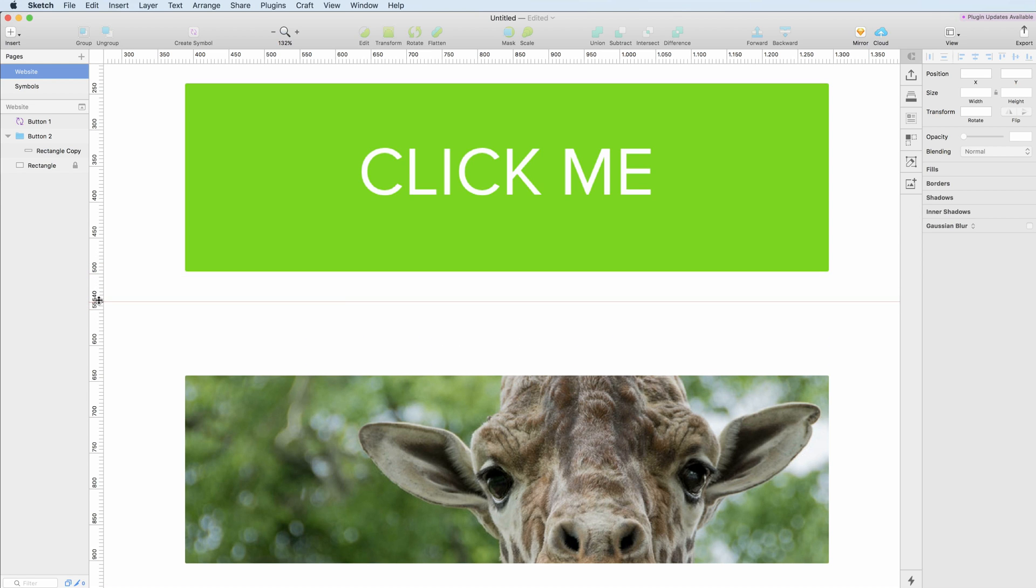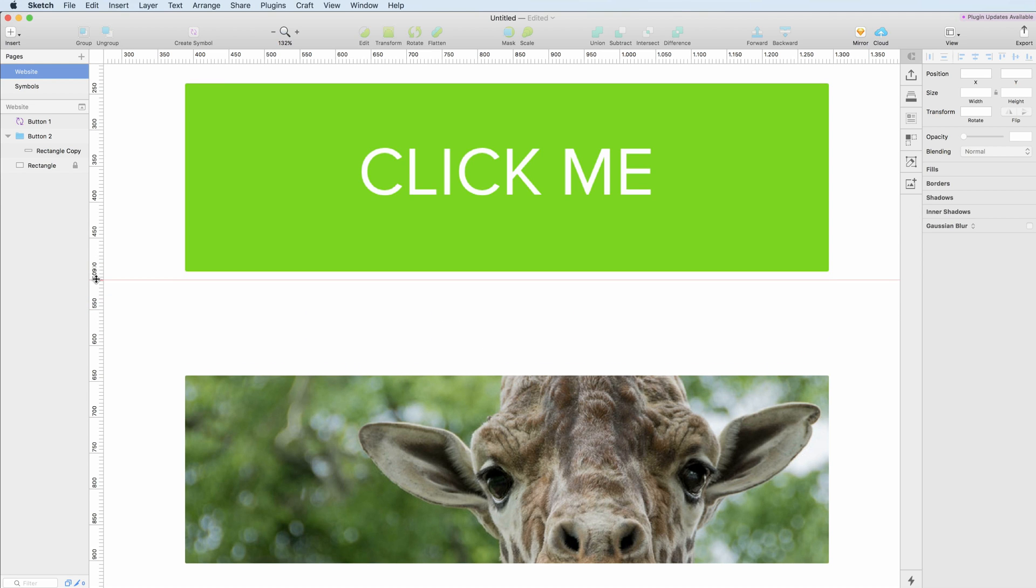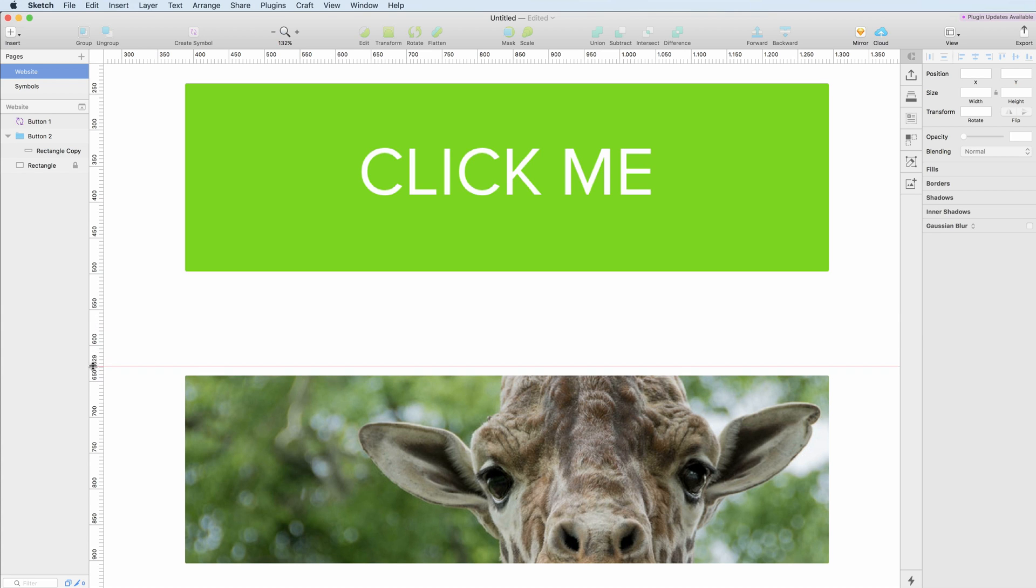as I'm moving over the area, a red ruler is going to appear and if I want to place it, I can just click on it and here we have the ruler is placed.